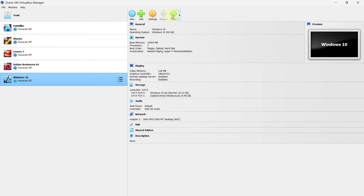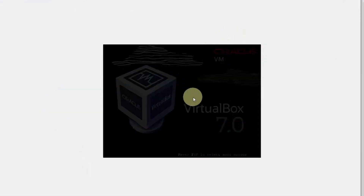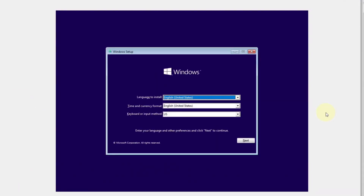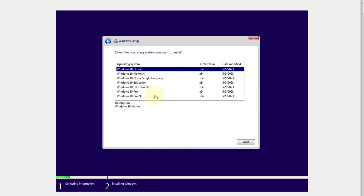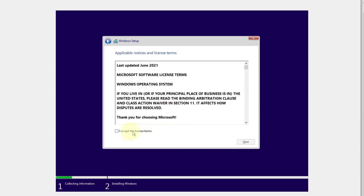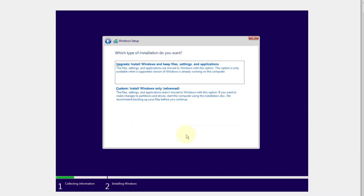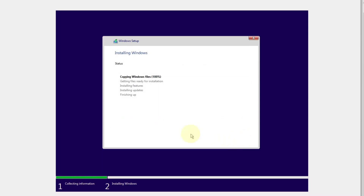Select the Windows 10 virtual machine and press the Start button. Now we will be installing Windows 10. Select your language — I will keep the settings as they are — and press Next. Click on Install Now. Select 'I don't have a product key'. From here select which version of Windows you want; I will select Windows 10 Pro and press Next. Accept the license and press Next. Select the second option, Custom Install Windows, and press the Next button.